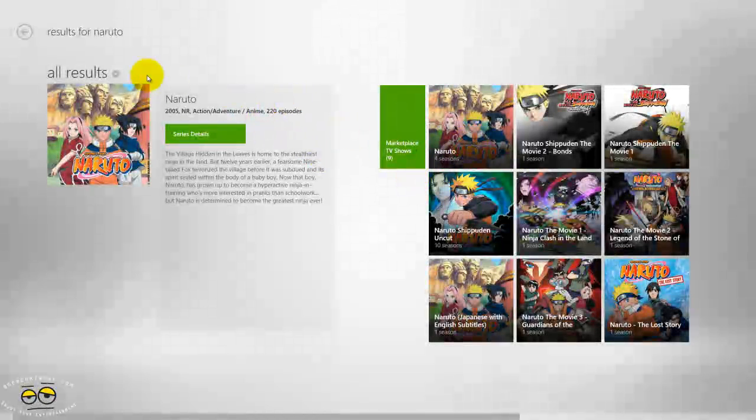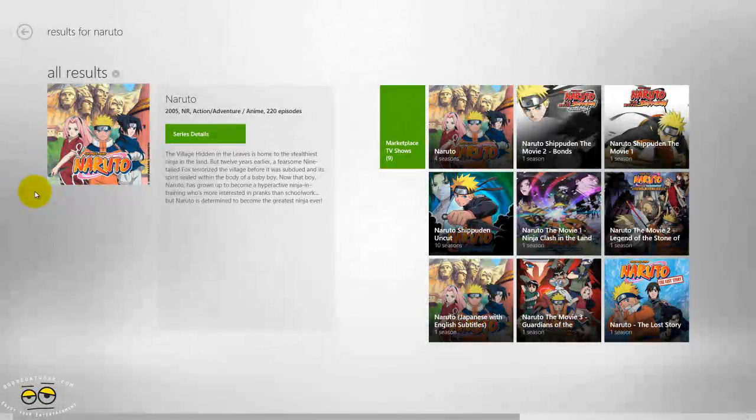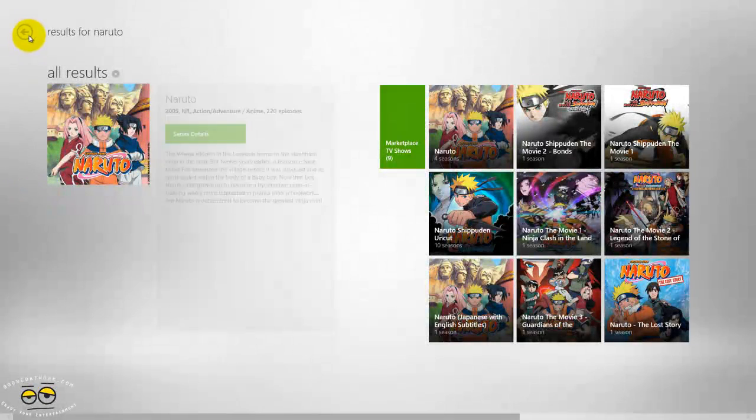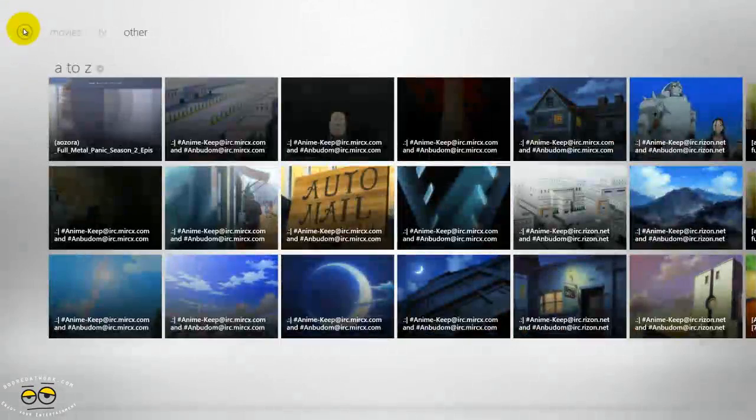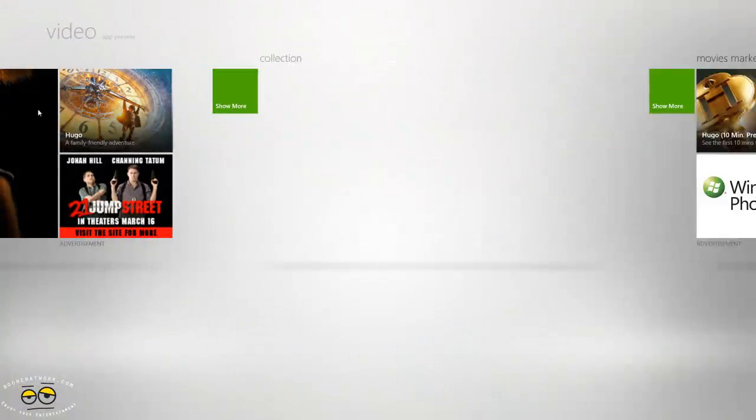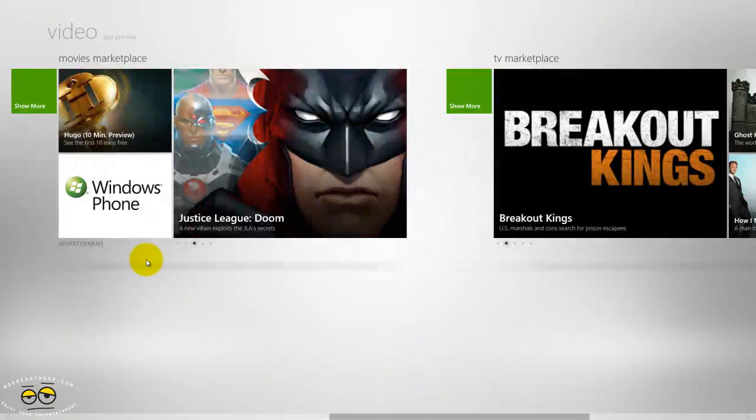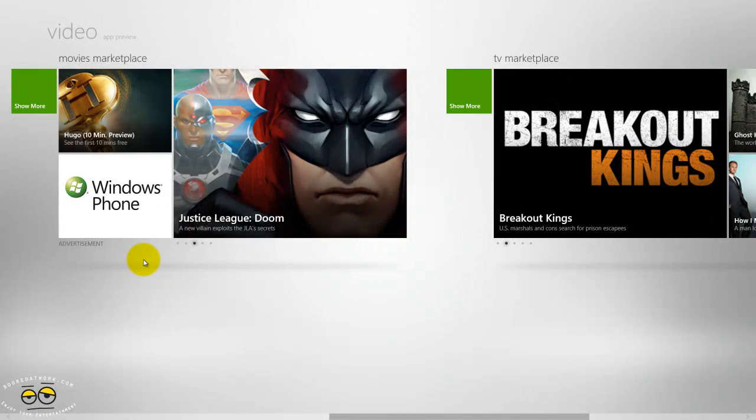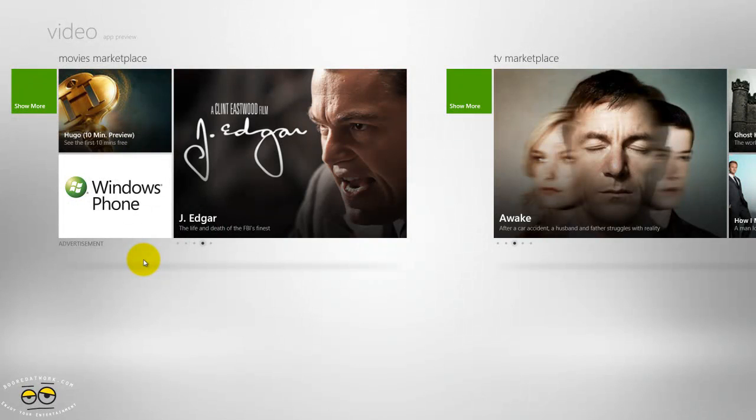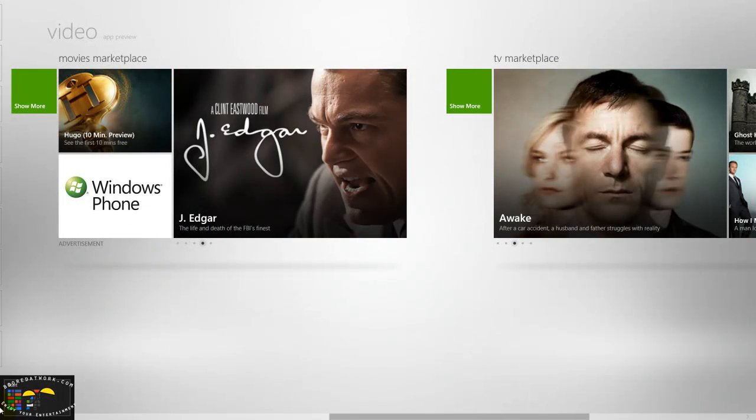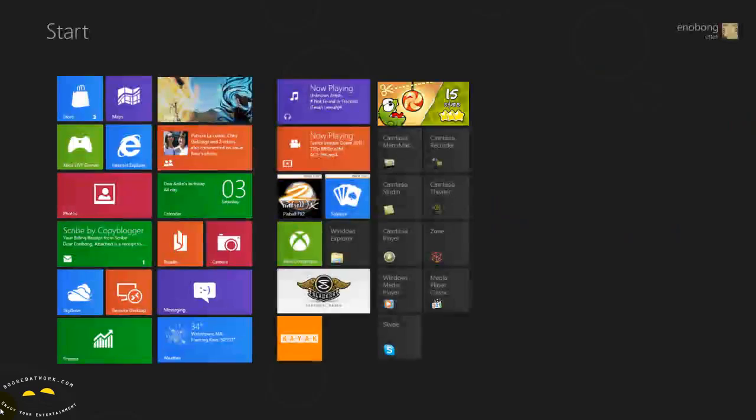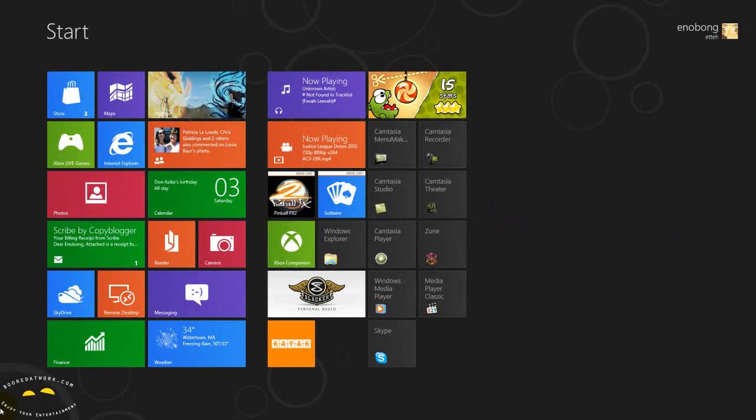But it does work. The player doesn't support a lot of codecs, which also is a big bummer. And I'll show you quickly, once I'm done with the music, how you can sync or connect your files to it.